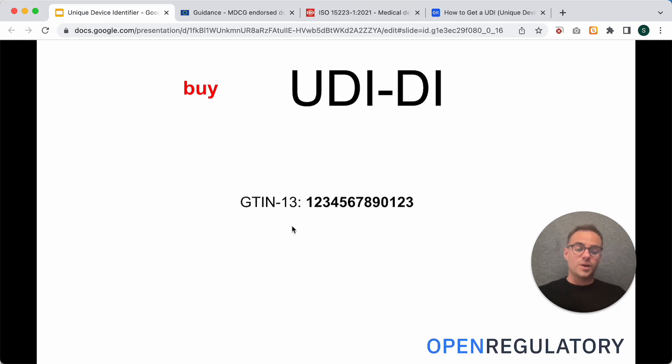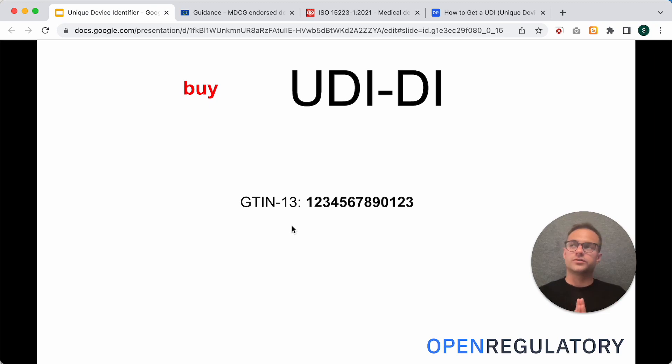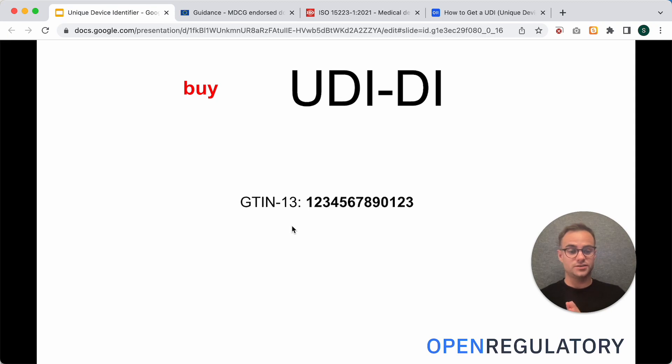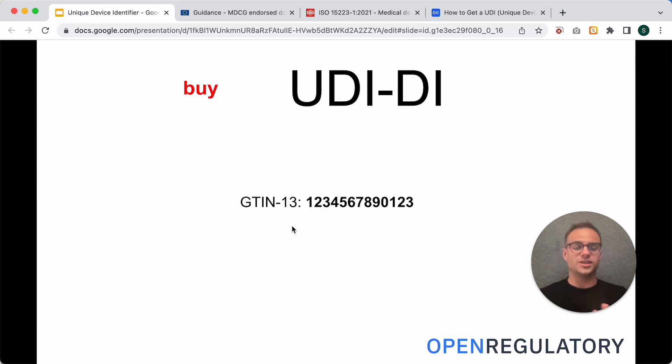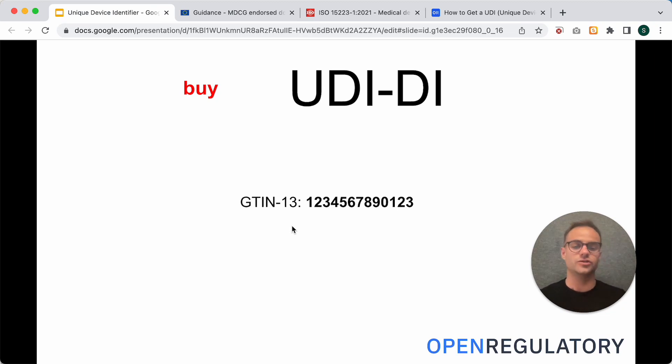And it might be the case that you either get one of those numbers, or a whole set. For example, with GS Germany, I think it's a set of 1,000 GTINs that you would buy, but you don't actually need that much, at least if you just have one or two products that you want to register.